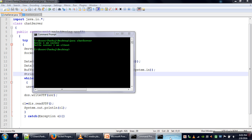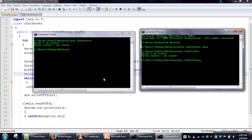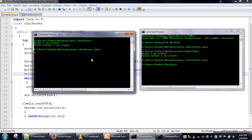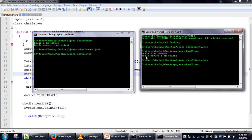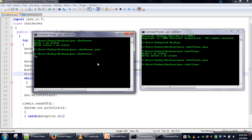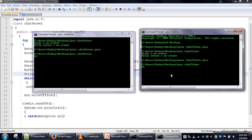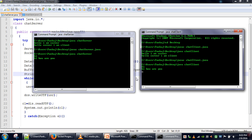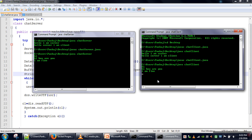We compile and run the programs again. The client and server programs are both compiled. We run the server and the client. First the server writes 'hi', then the client writes 'hi, how are you?', then the server writes 'I am fine', then the client writes 'how's life?' — demonstrating continuous multi-message exchange.